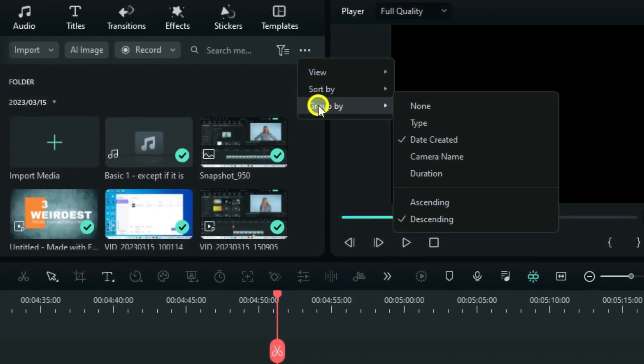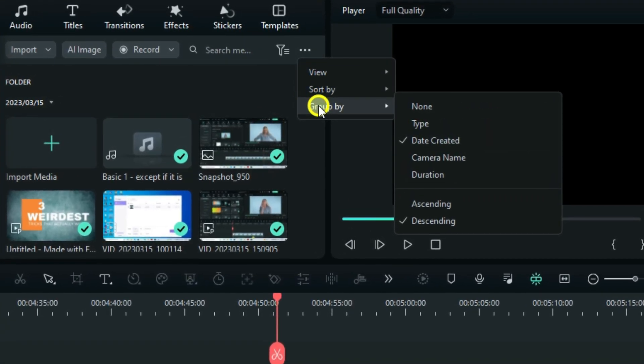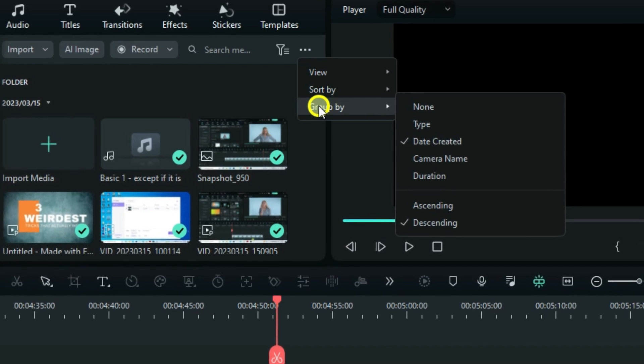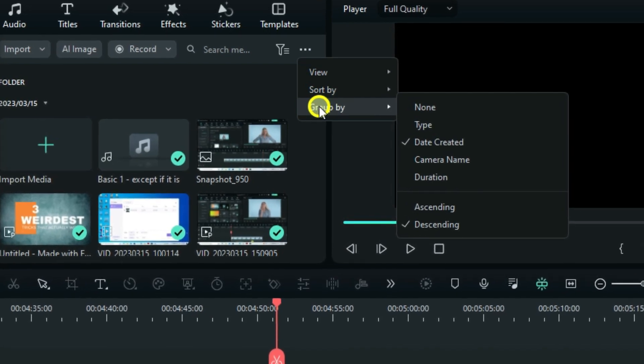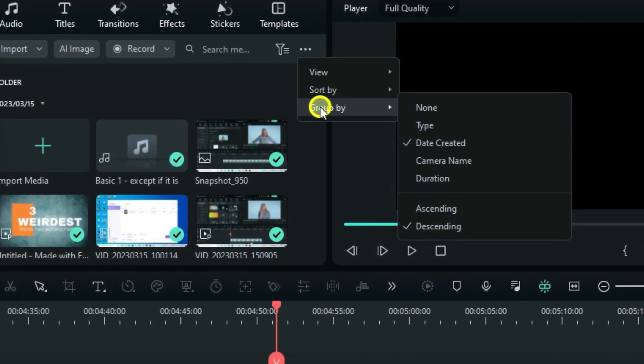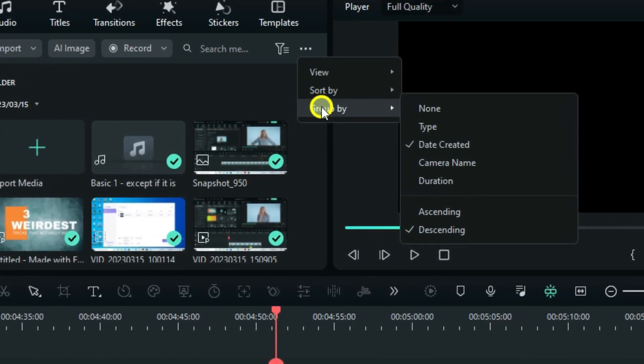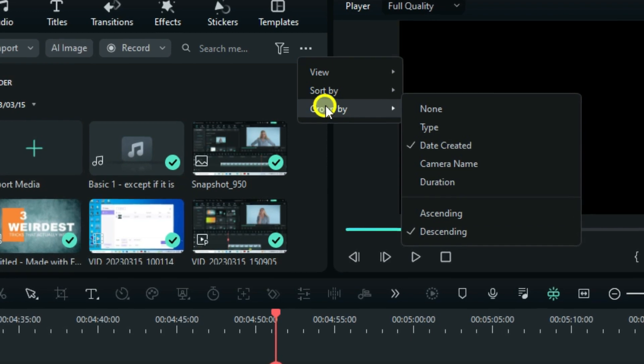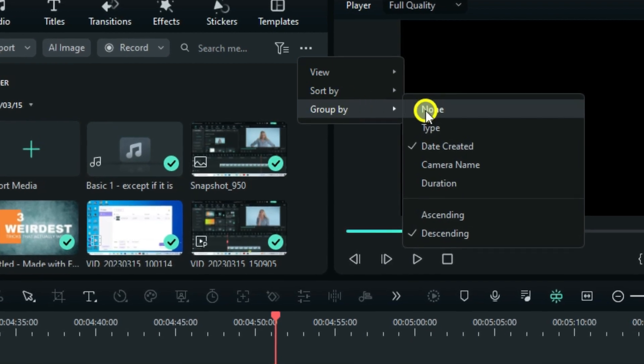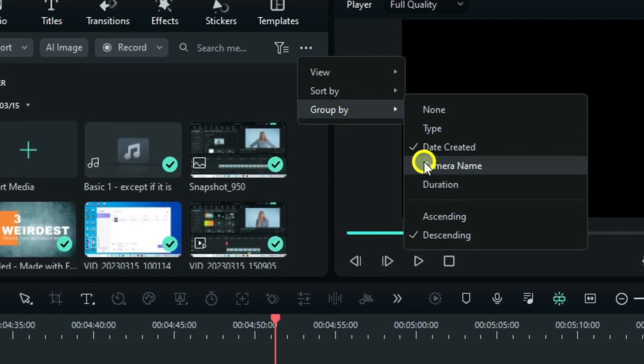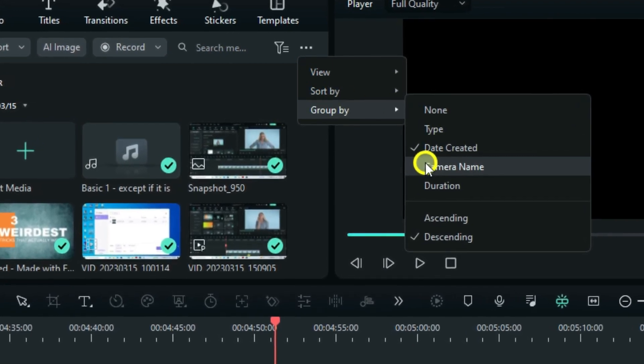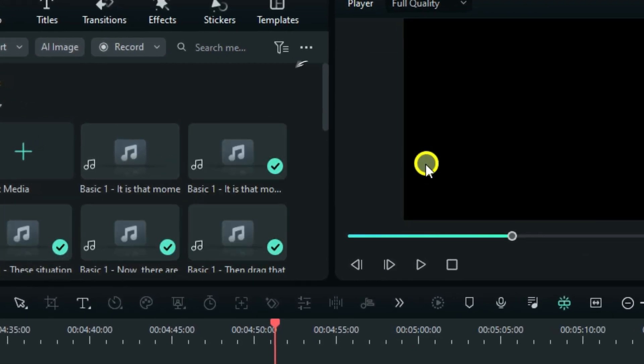And as you can see, each of these three have got further options, and each of those options brings a different order setup. For example, if we can go to group by, and change this to camera name, you will see a different order setup in the media bin.